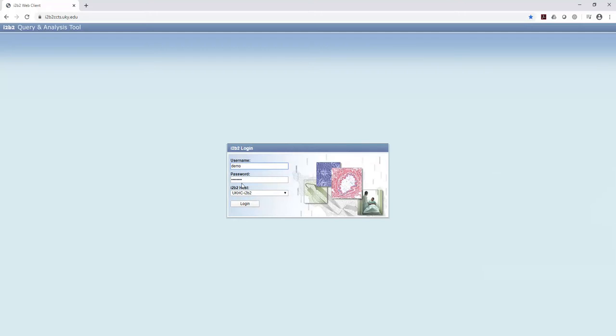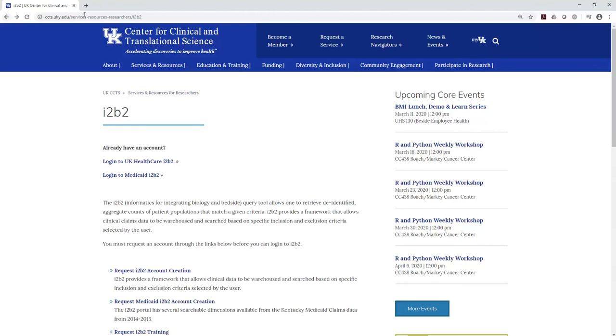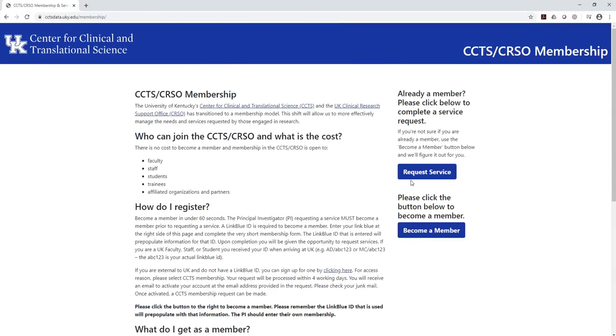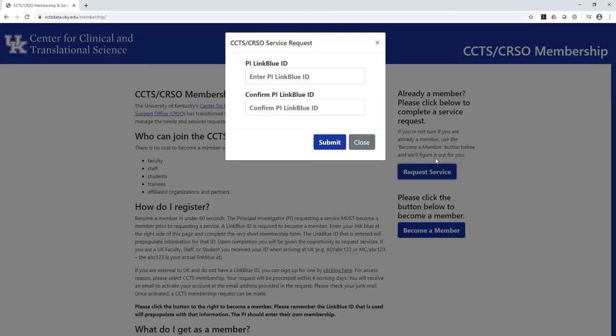And if you click on that, we're going to want to log in to the UK Healthcare I2B2. So to get further, we need a username and a password. If you don't already have a username and password, what you can do is you can go back to our CCTS page, and you can request a service.